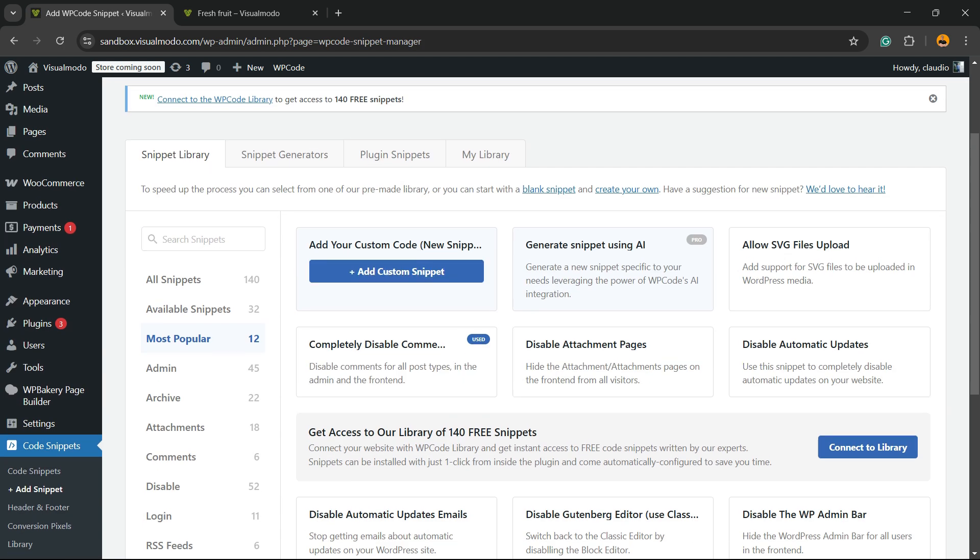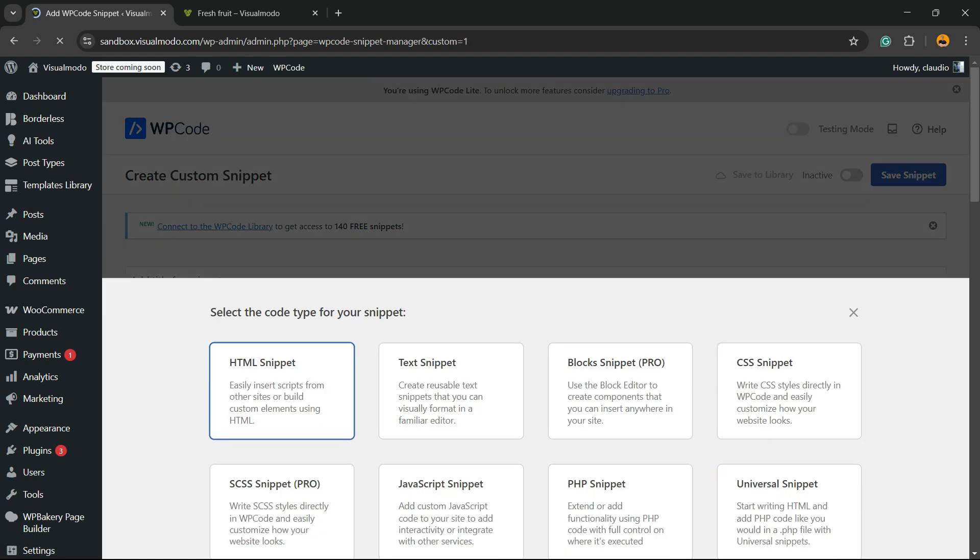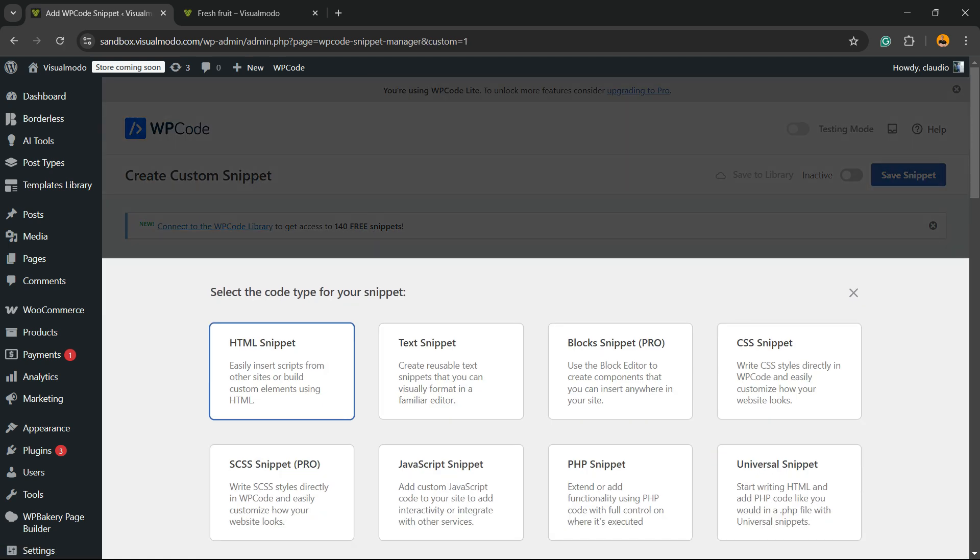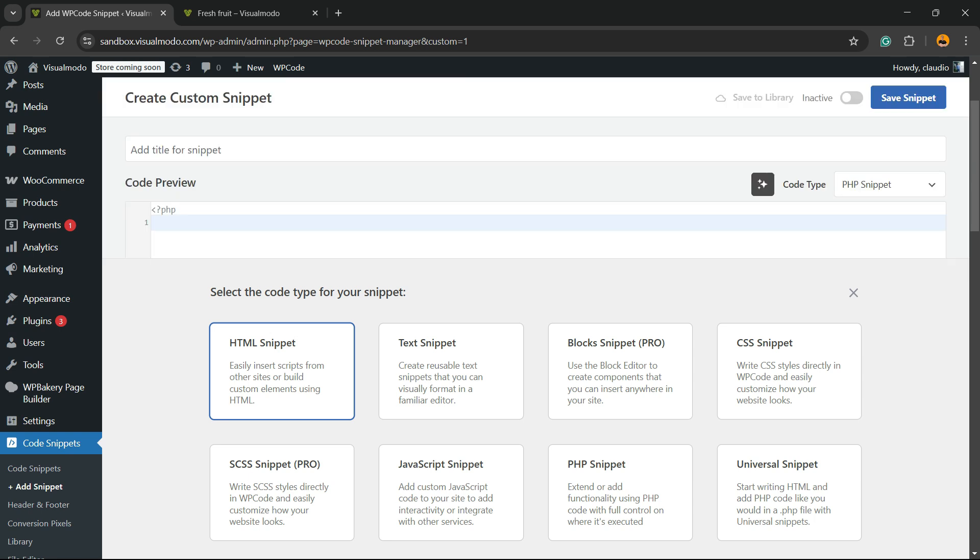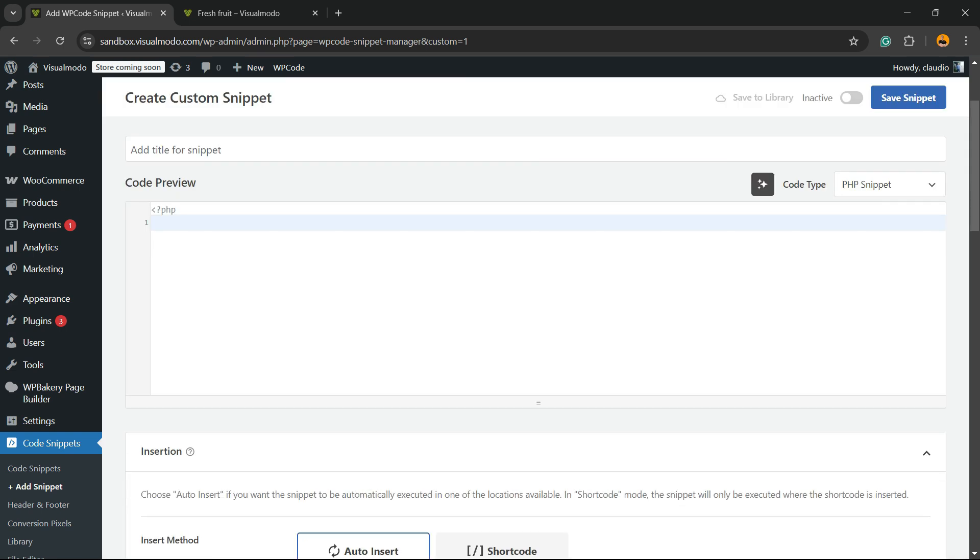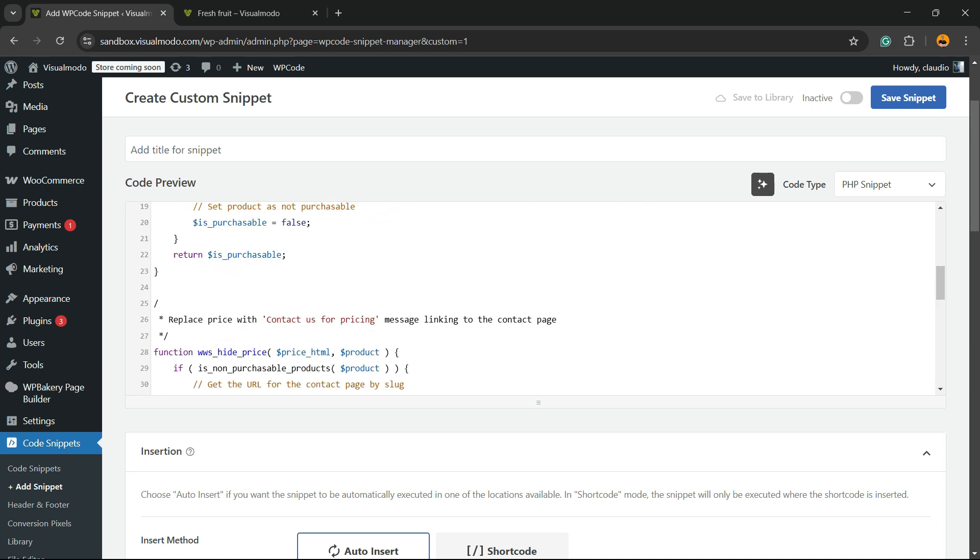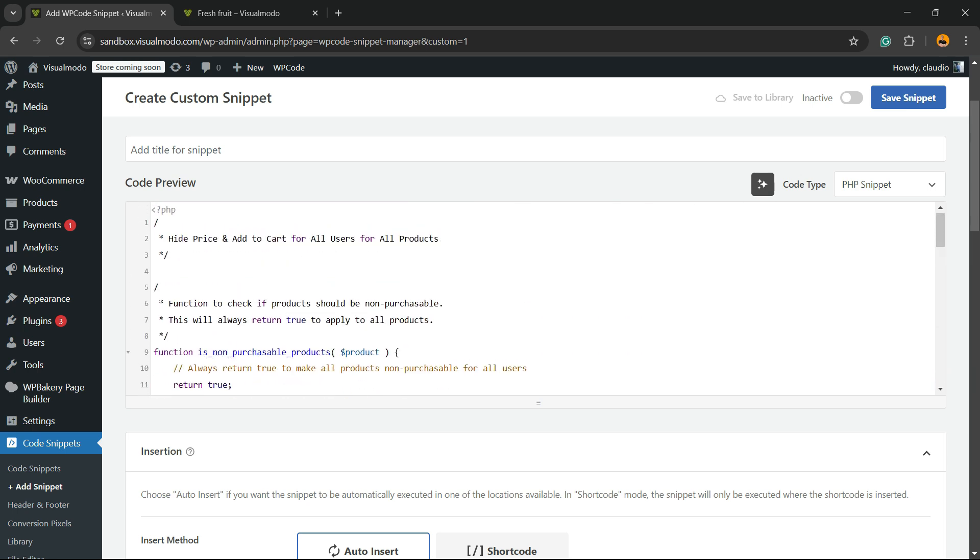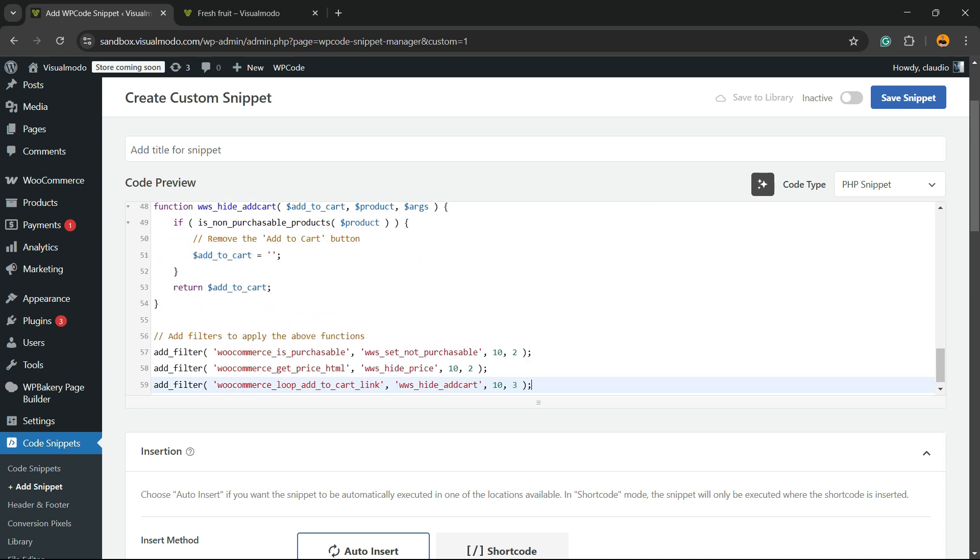Right here, we are looking for Add Your Custom Code Snippet. Then choose PHP Snippet and simply place this code right here, just like this. I'm going to leave this code in the first comment of this video, so nothing to worry.